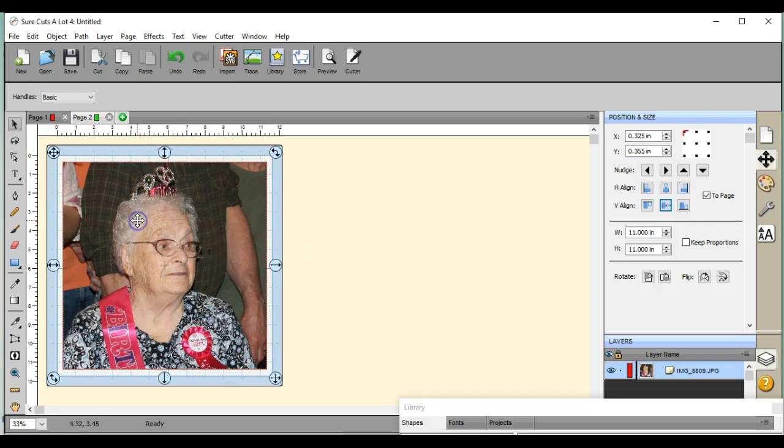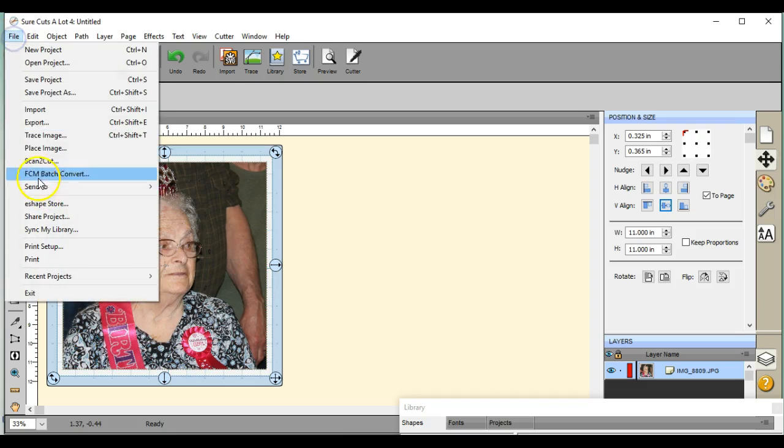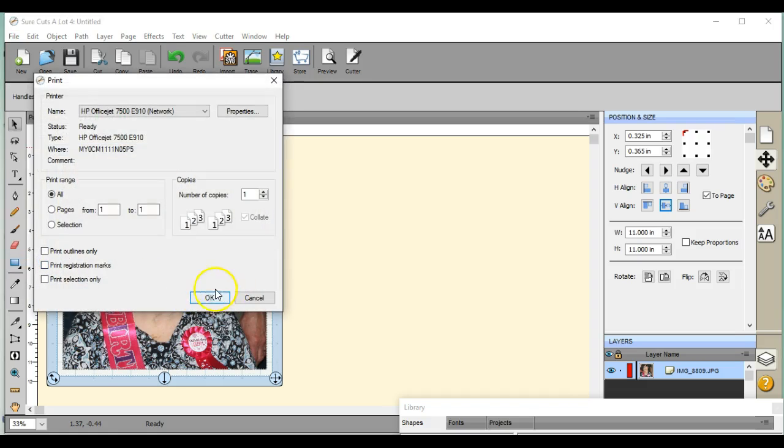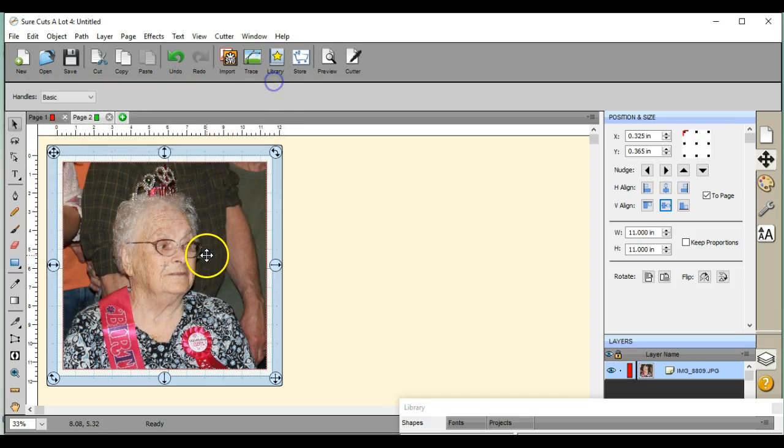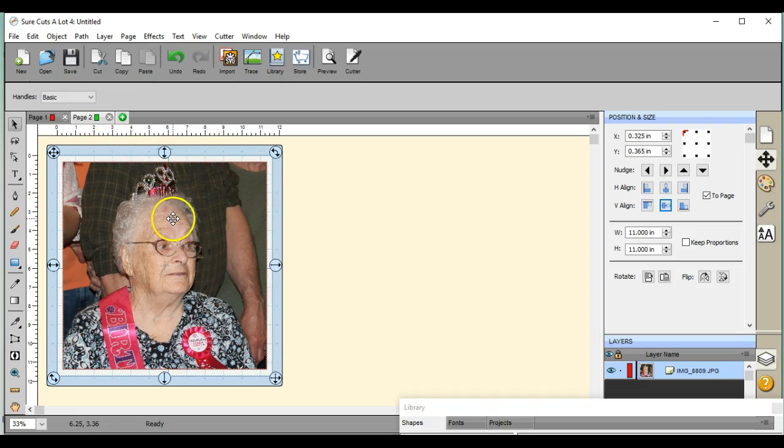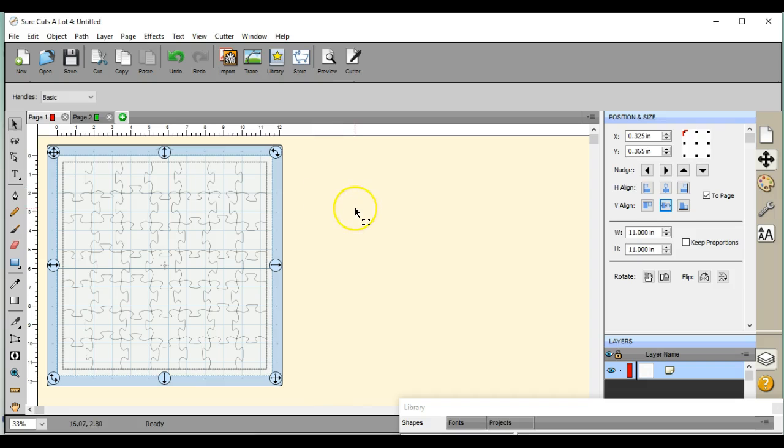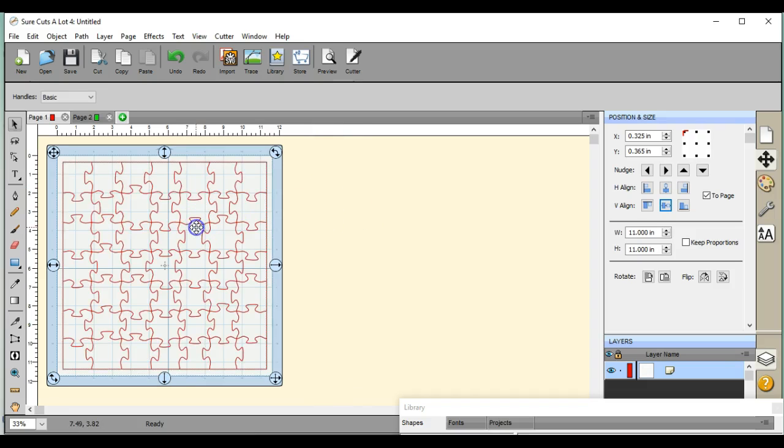Alright. So what I will do with this then, so that I can have a printed image, come up to File, Print, and then you send this to your printer. So after it's printed, then you take this printed image and you put it on your chipboard, Mod Podge it on there.